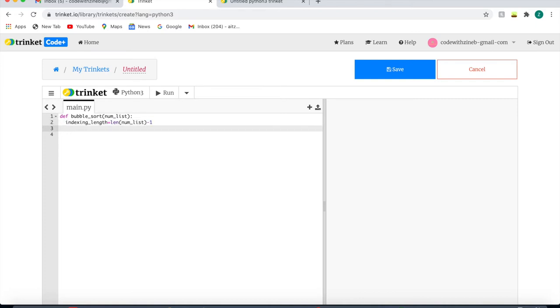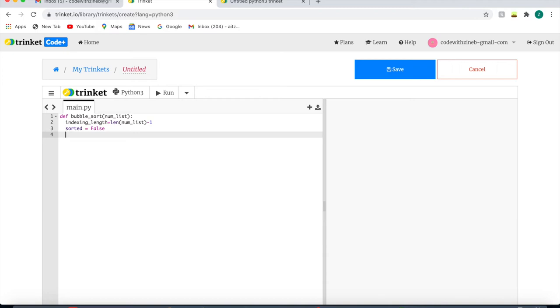And now we're going to make a local variable. So I'm going to write sorted equals false. This variable will break us out of the loop when the list is sorted. A local variable is a variable which only refers and applies to a certain block of code, and in our case that would be the while loop.